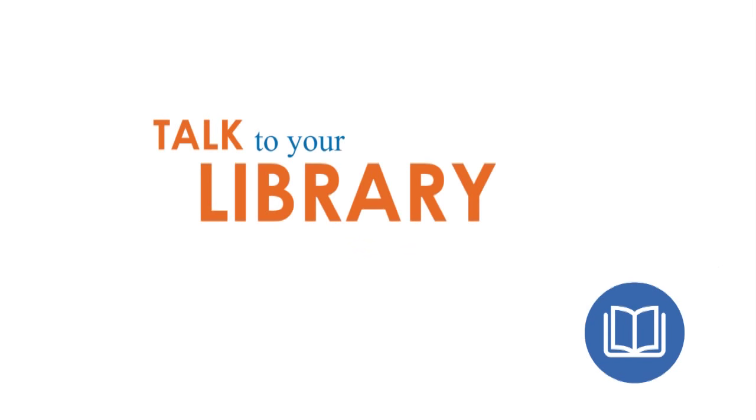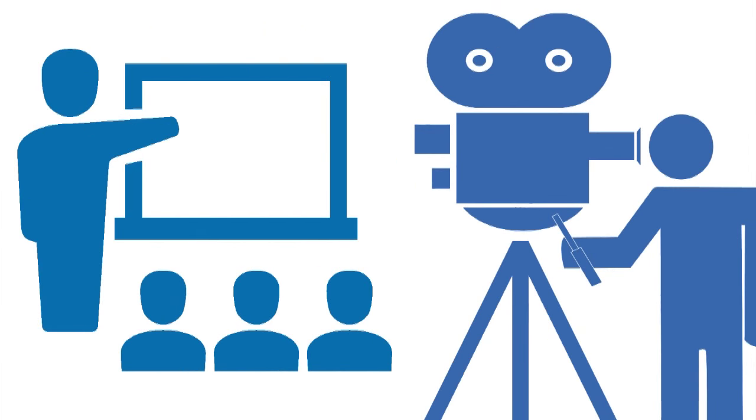Talk to your library media specialist. She or he might have equipment for you to use and might even be willing to run the equipment. Explain what you're doing and ask for advice at least a week in advance.